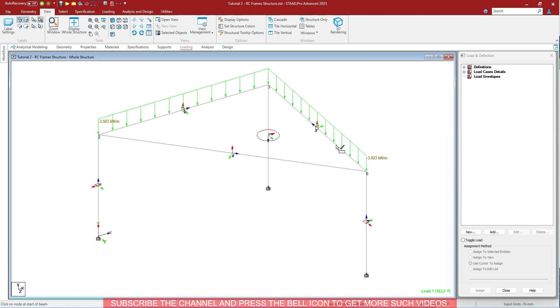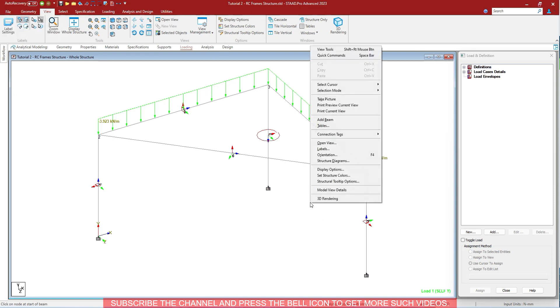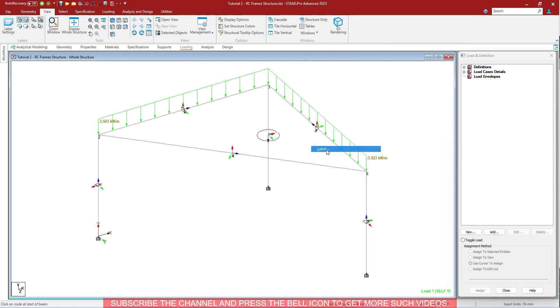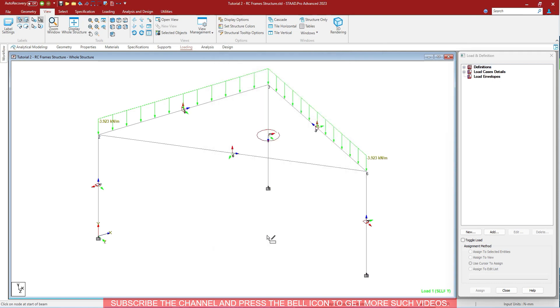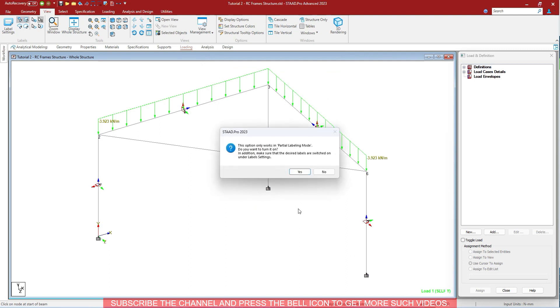You can hide the beam numbers of some beams by using this beam node partial label view on/off. For that, all you have to do is just check this mark, and when you uncheck it, all the labels will be displayed again.